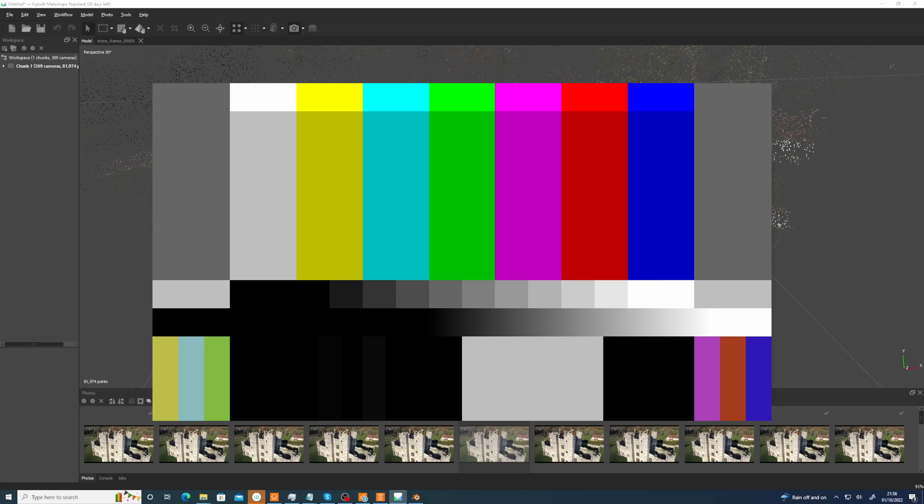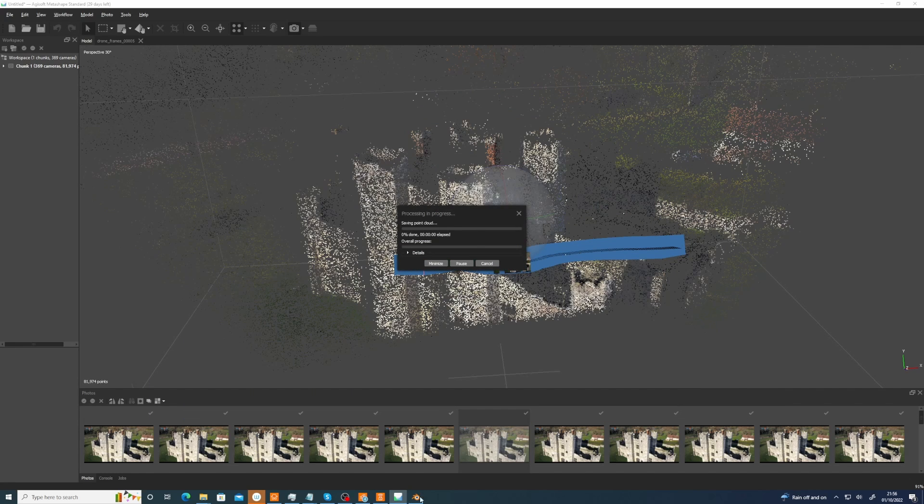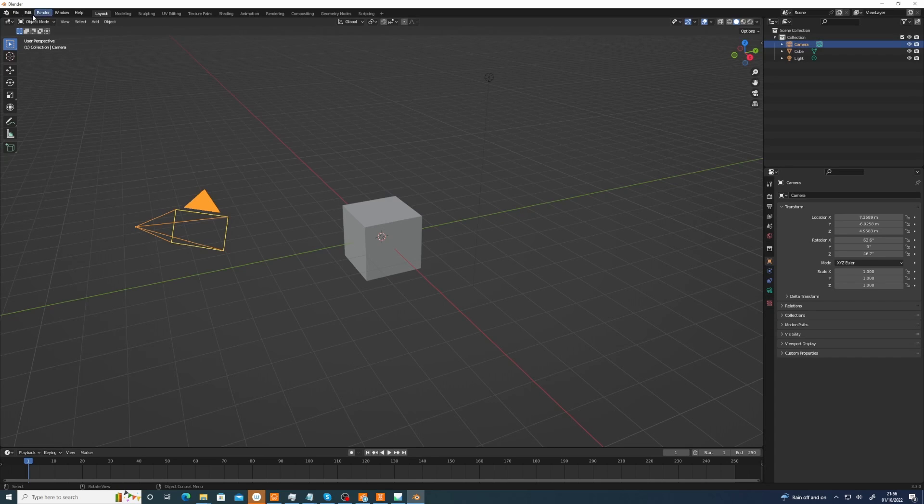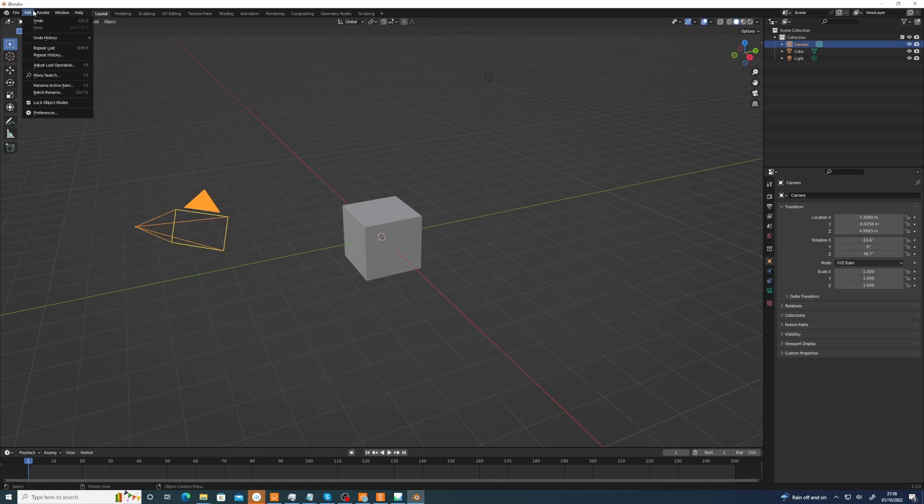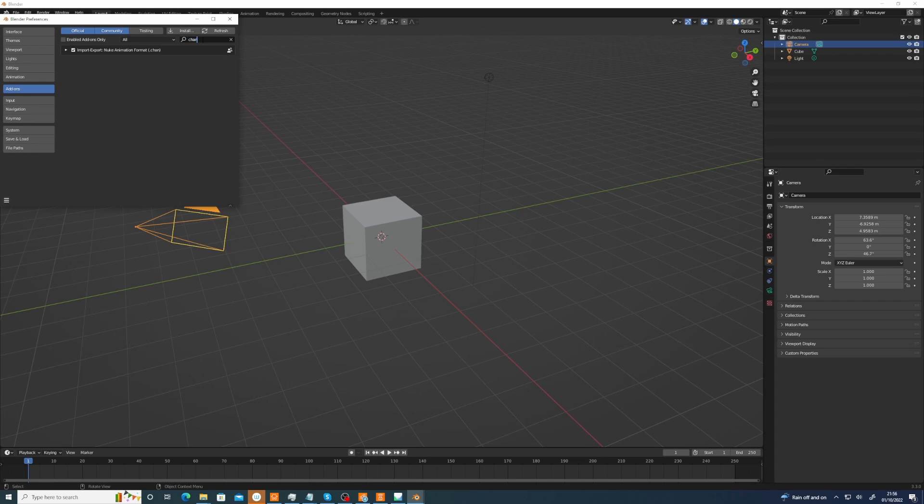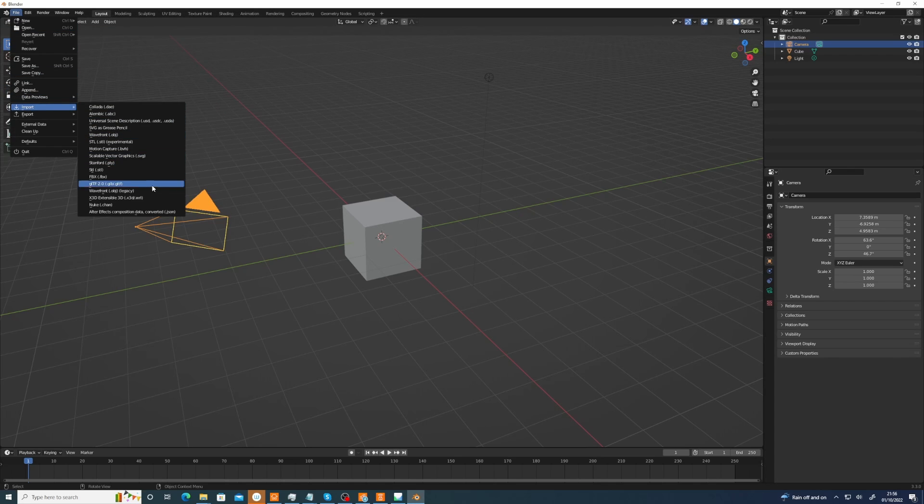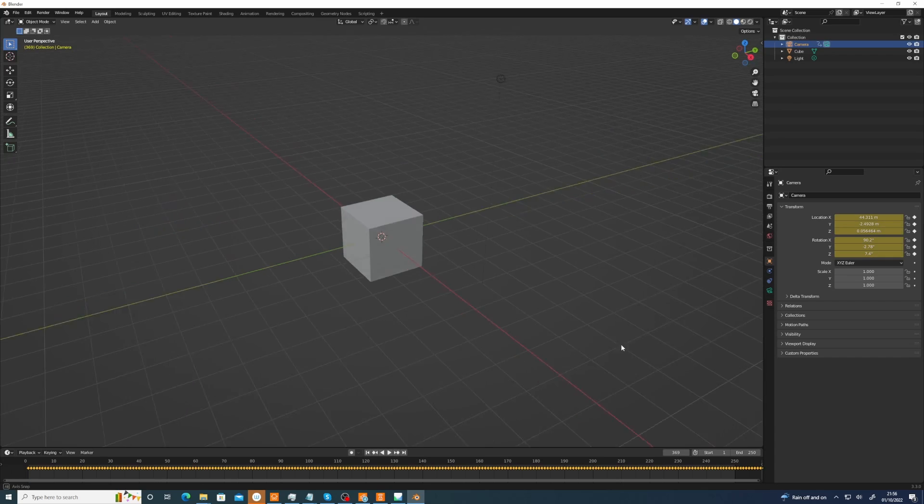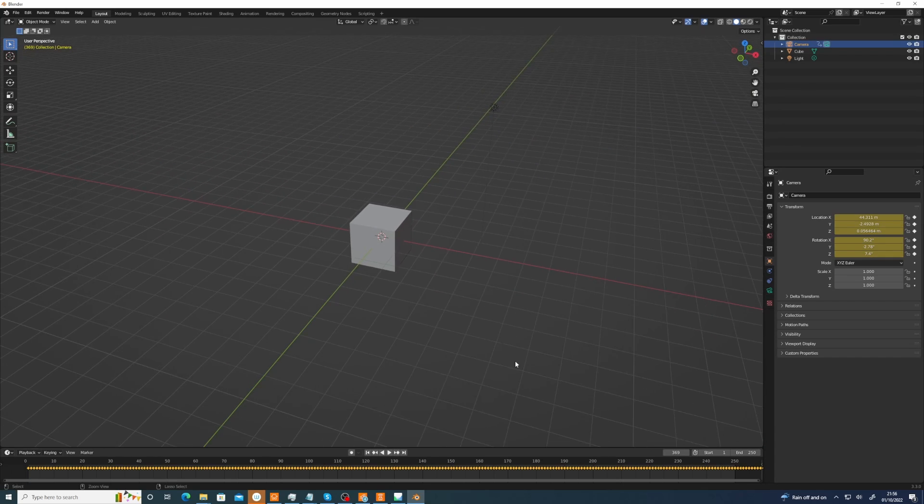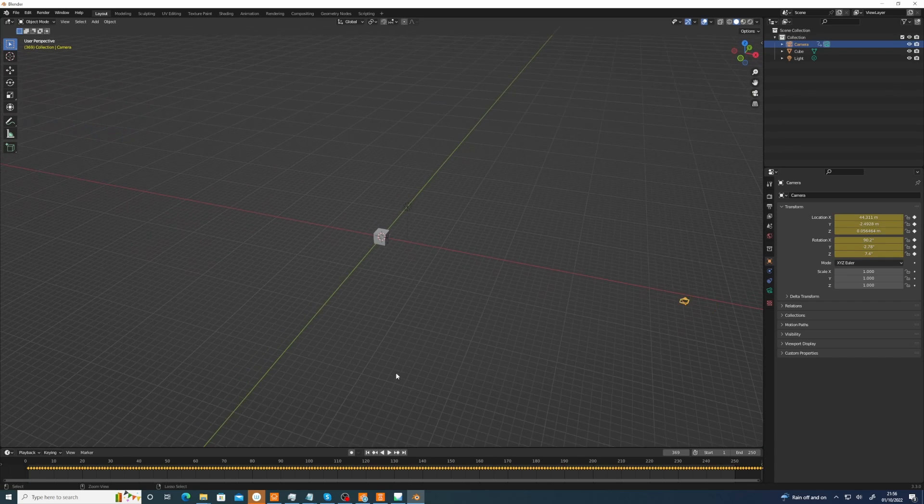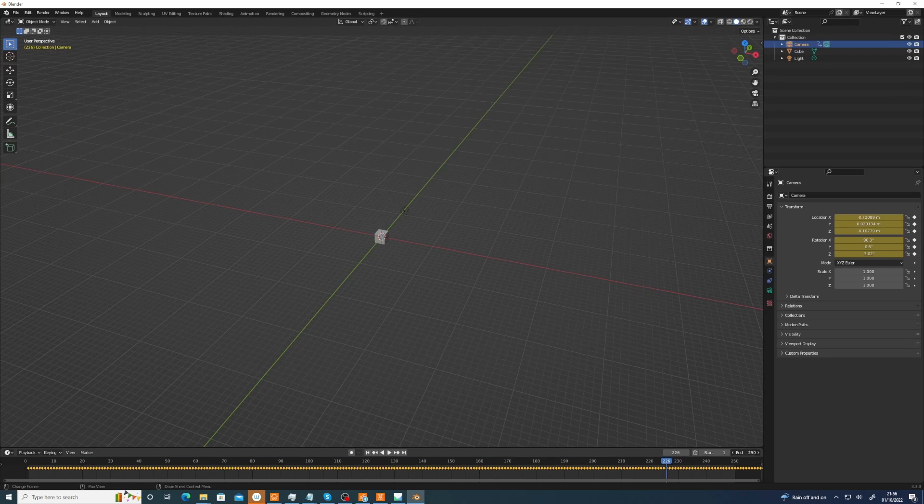Okay, so now over to Blender. We can select the camera. For file imports, you need to, under preferences, add the Nuke Chan loader or importer. It comes with Blender. Then go to the Chan, and we'll go to the desktop and load the camera. I'll leave all the defaults at the moment. Okay, so we only have the camera, and zoom out of it. There's the camera, and I think it's about 400 frames or so.